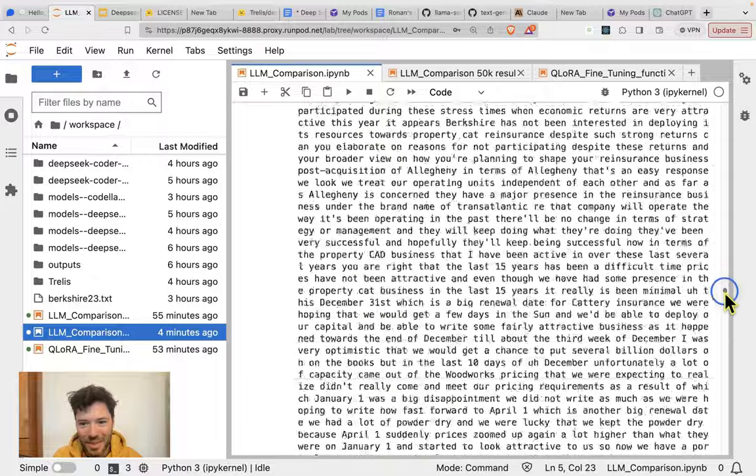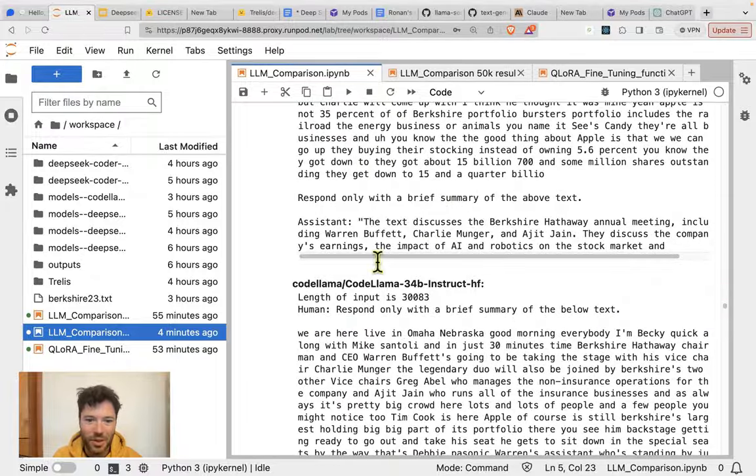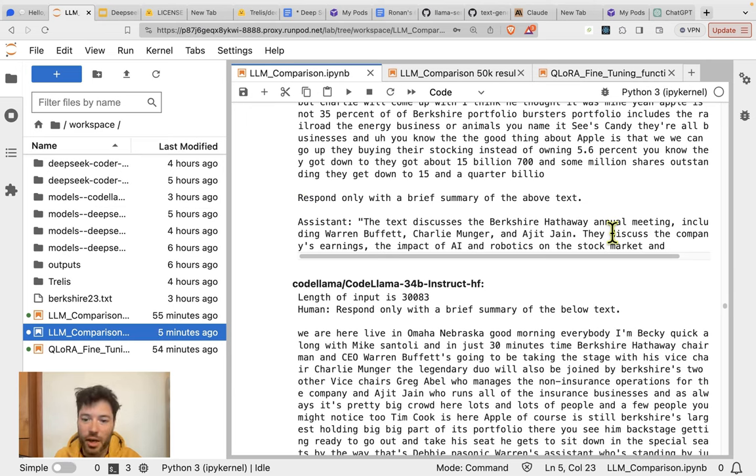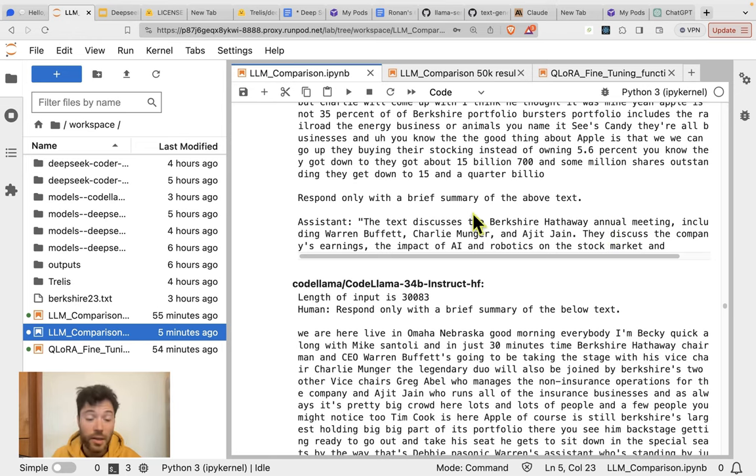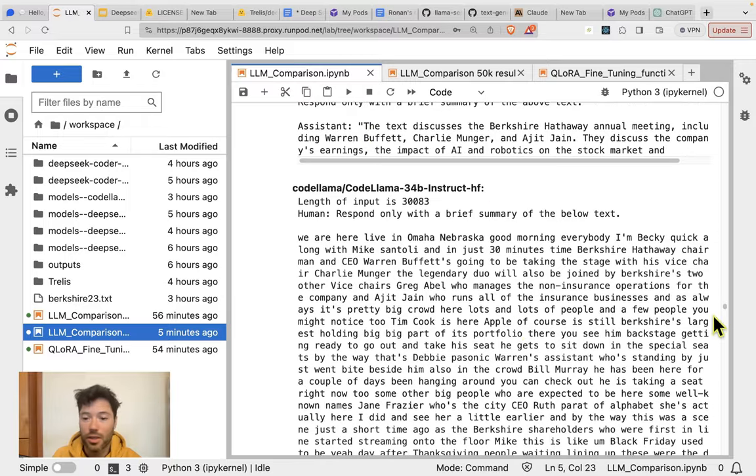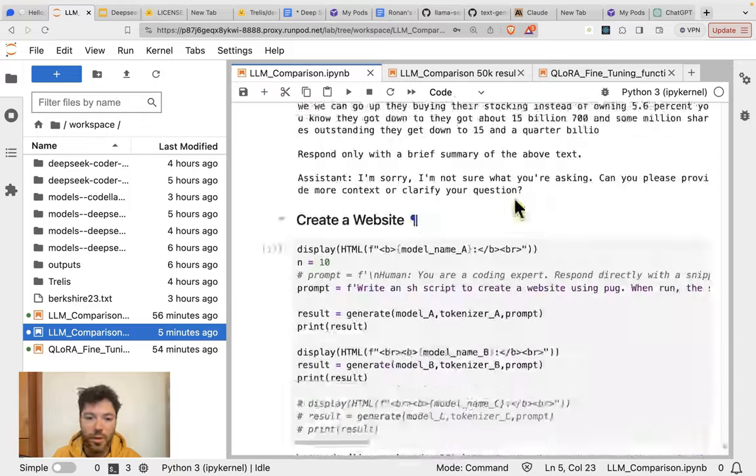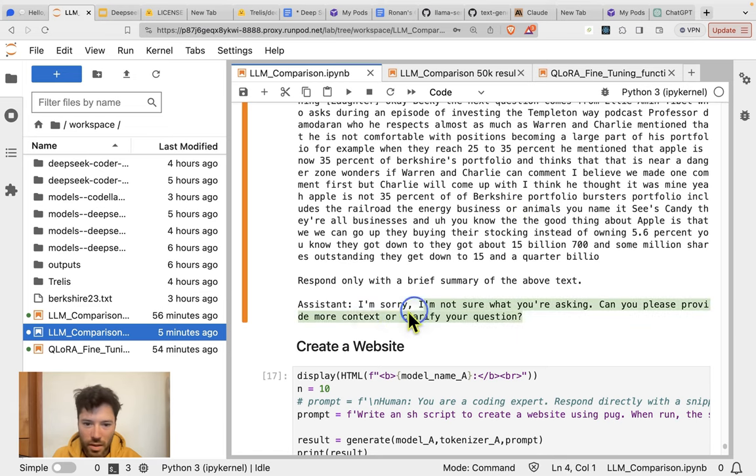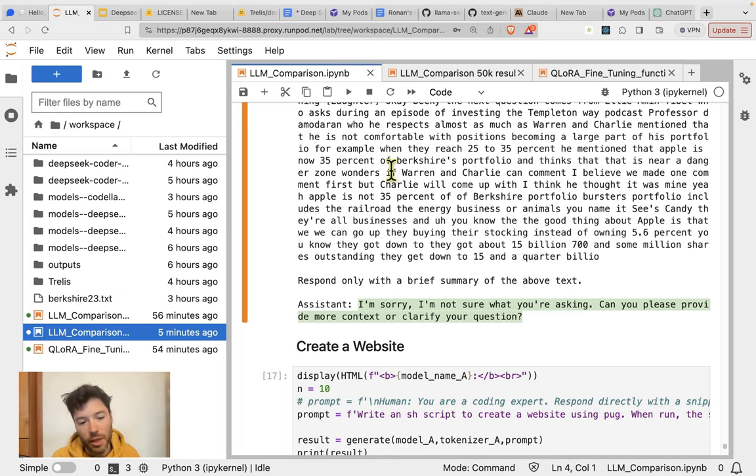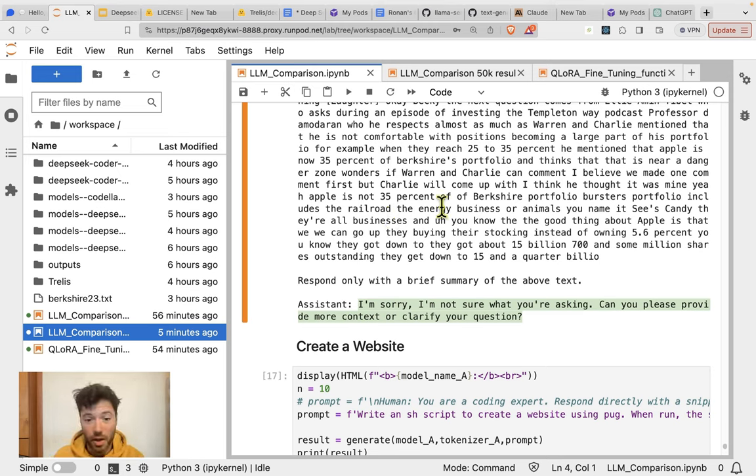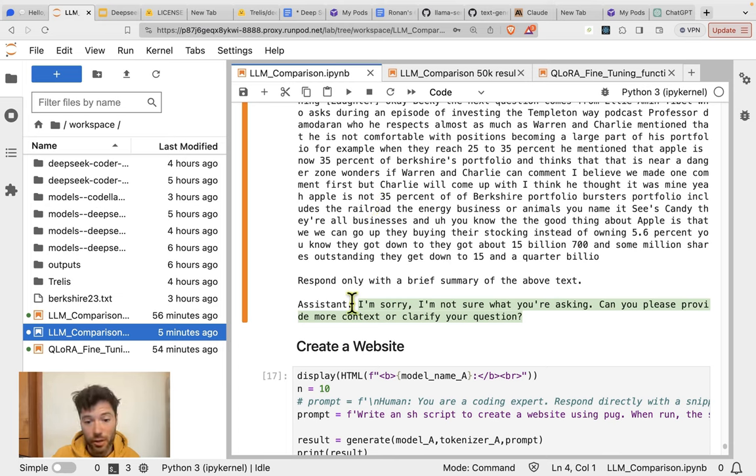Before I do an actual passkey retrieval, I've earlier run a check where I give a long piece of text and then ask for a summary. And I've done that with both models. So we have a really long transcript of the Berkshire Hathaway 2023 meeting. It's about 29,000 tokens in length, so almost 30,000 tokens. And at the very end, I ask for a summary to be given. So let's go down. Wow, this is quite a long piece. Here we go. So here's the summary from the assistant with the DeepSeq coder model. The text discusses the Berkshire Hathaway annual meeting, including Warren Buffett, Charlie Munger, and Ajit Jain. They discuss the company's earnings, the impact of AI and robotics on the stock market. So this is actually in line with the content of the passage.